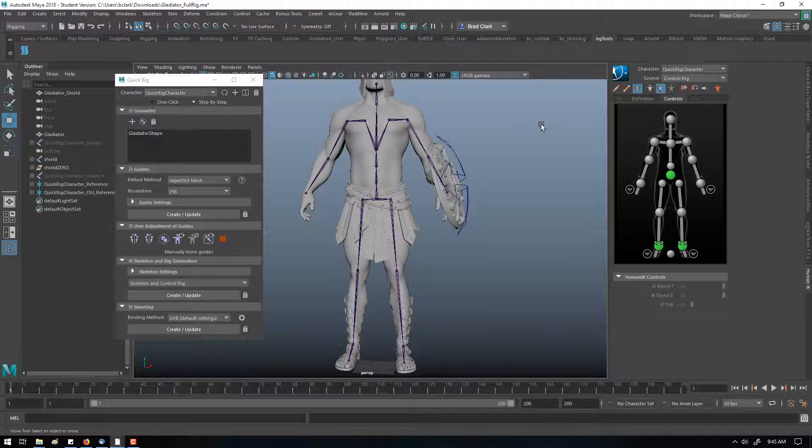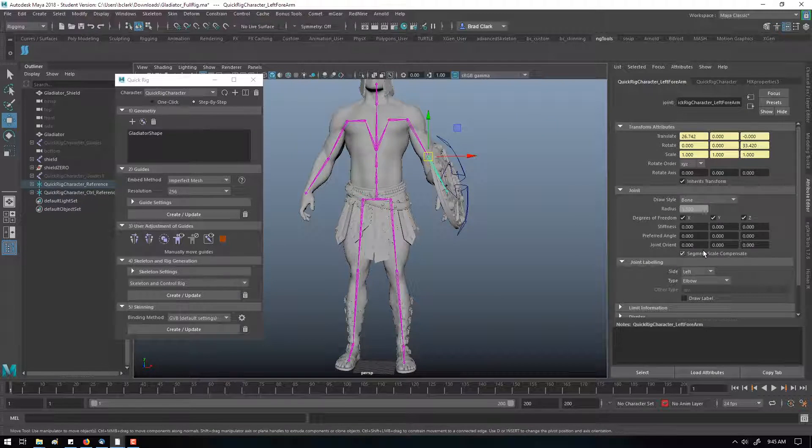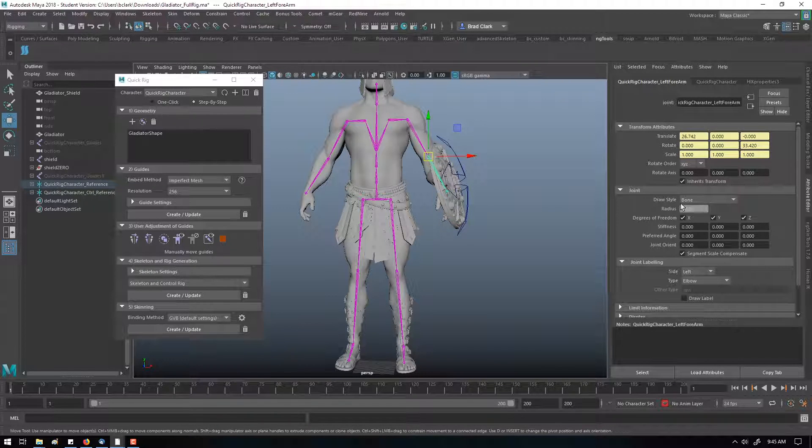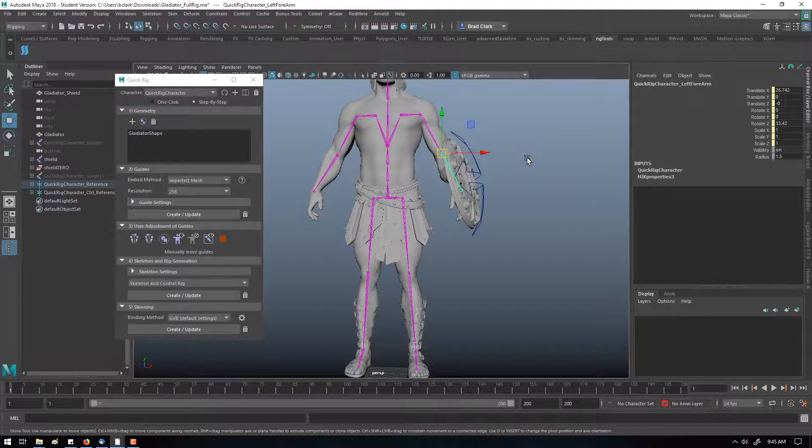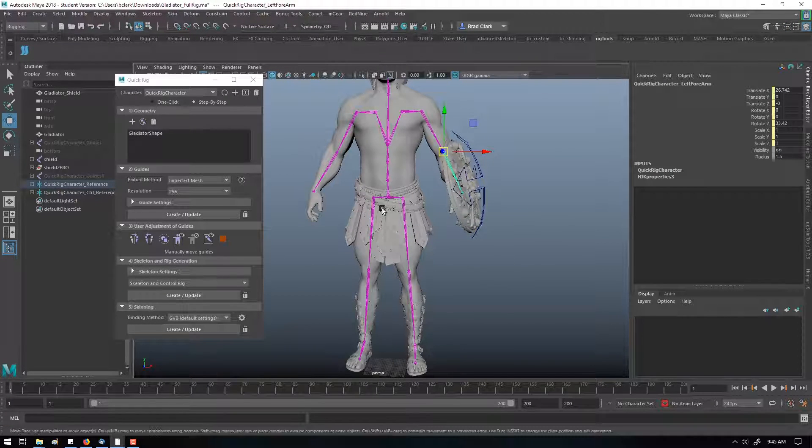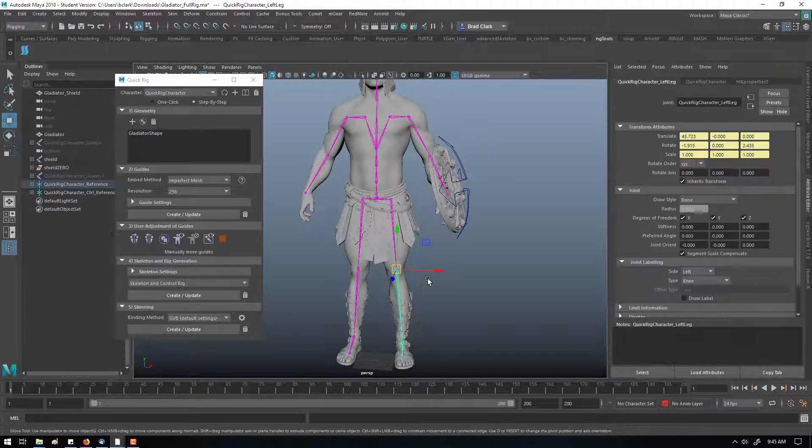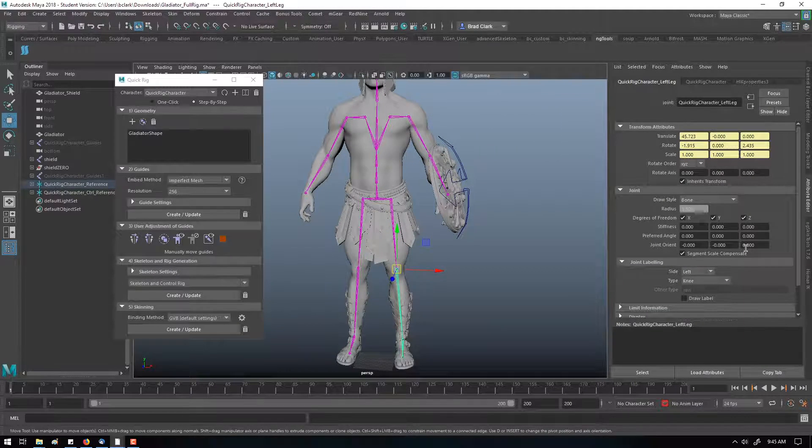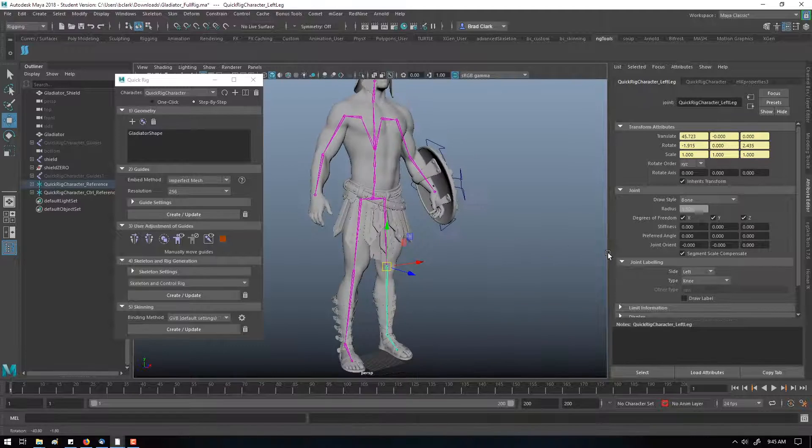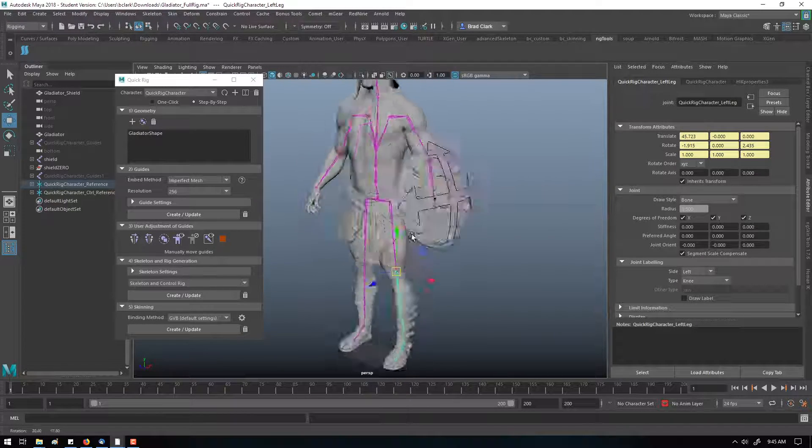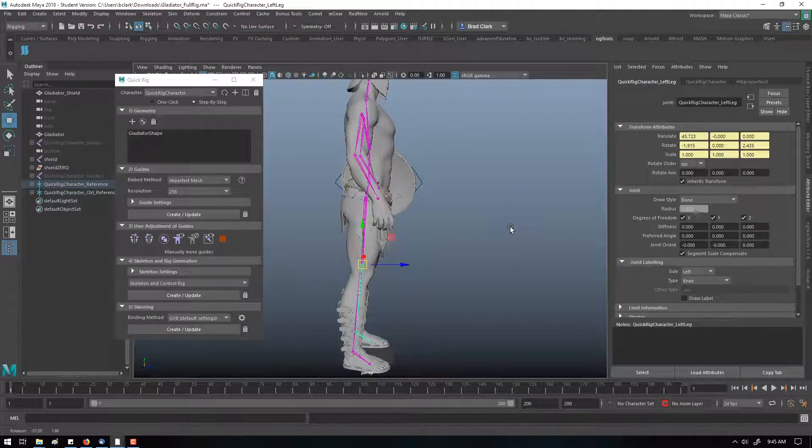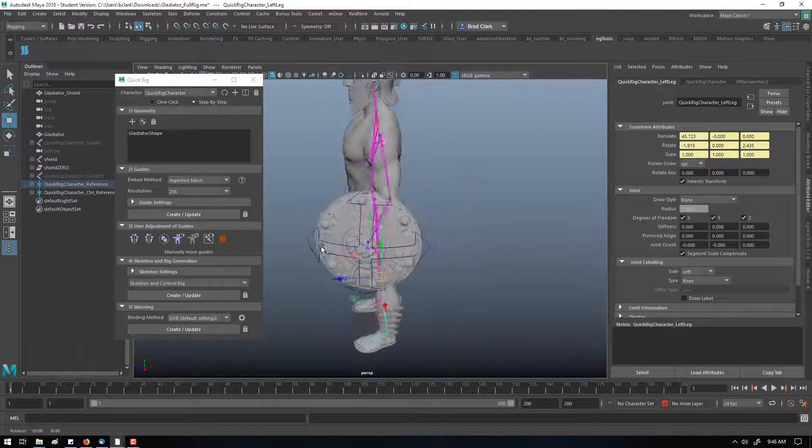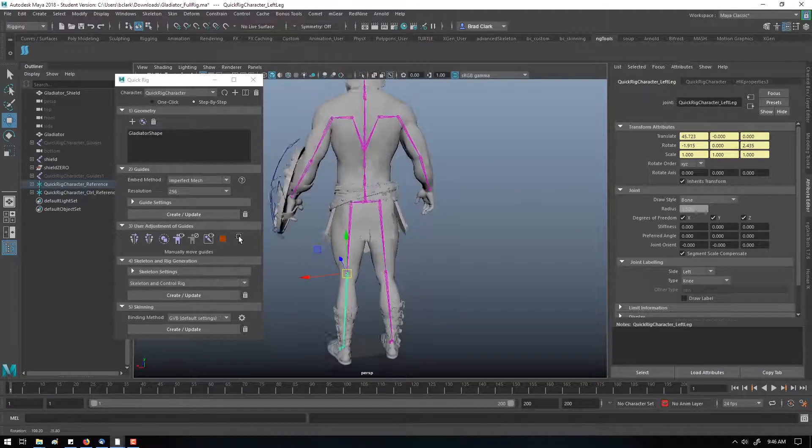The one thing that it doesn't typically do is it doesn't create joint orients that are correct. So the skeleton, everything is pretty much world positioned. There are no good joint orients, and HIK doesn't really care about that. But hopefully by now in the class, we know that we do care about joint orients. So just be aware that the skeleton this makes is not really a functional skeleton.